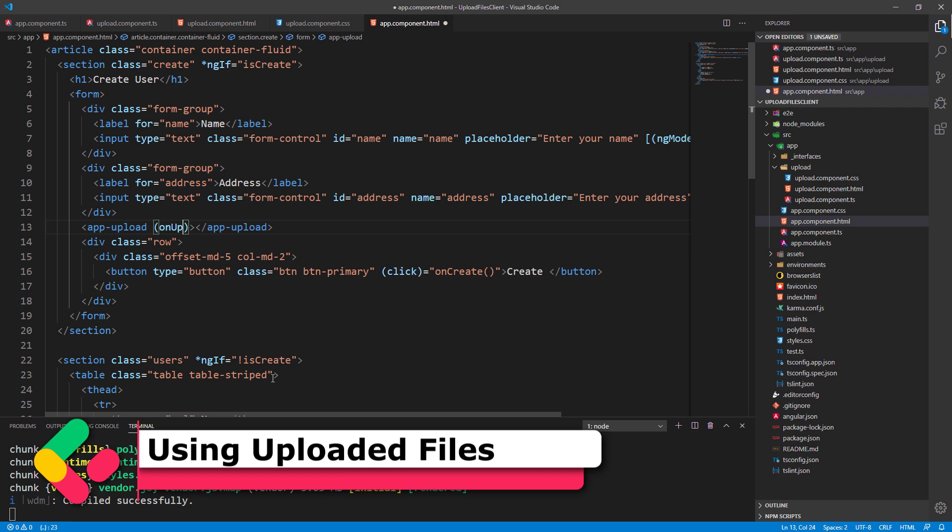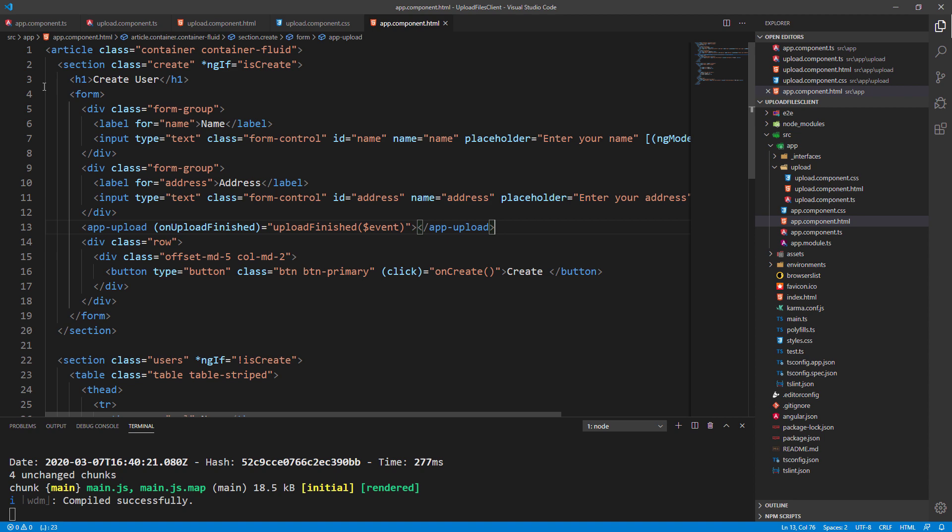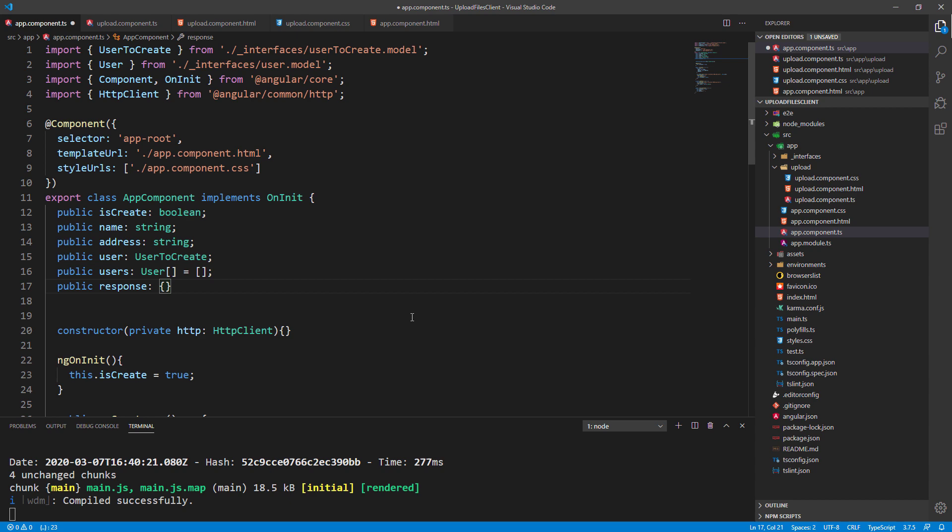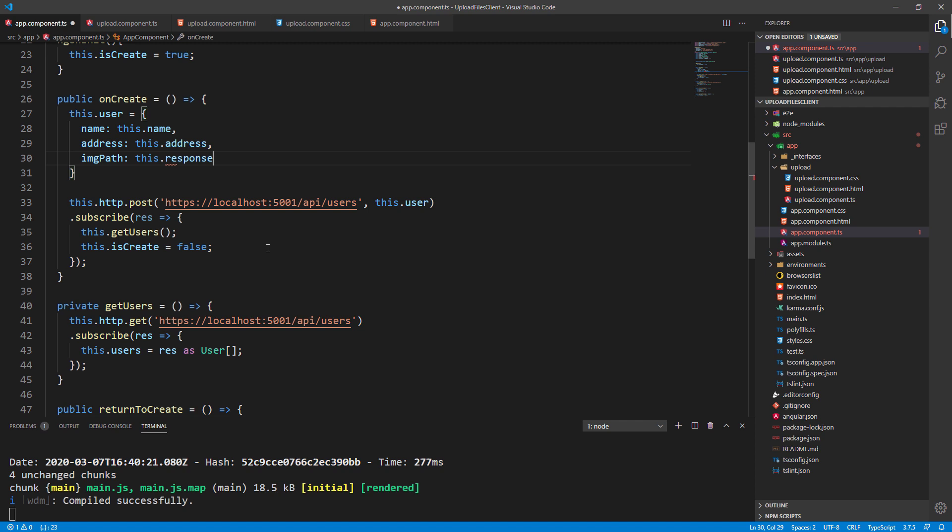First, we need to react to the onUploadFinished event from the update component. And to do that, let's modify the app component.html file. By doing this, we have to modify the app component.ts file as well. First, let's add an additional response property. Then, let's add the UploadFinished function to populate this property. With this modification, we have the response object in which we can find a path to be saved in the database. Lastly, we have to modify the user object in the onCreate function by adding the image path property.